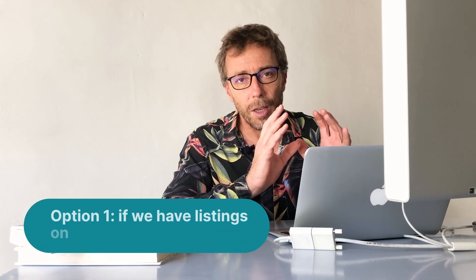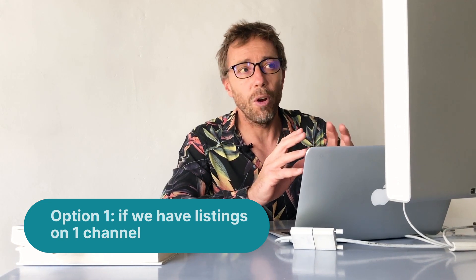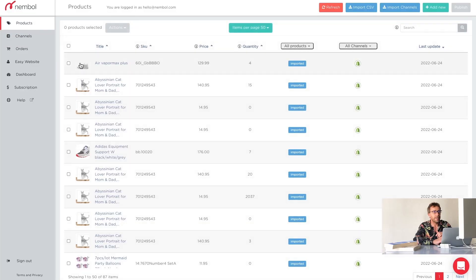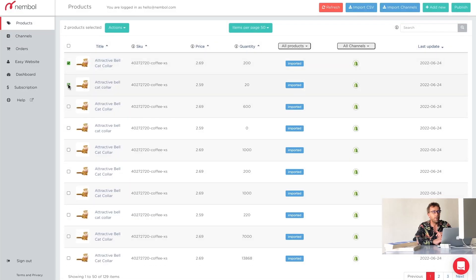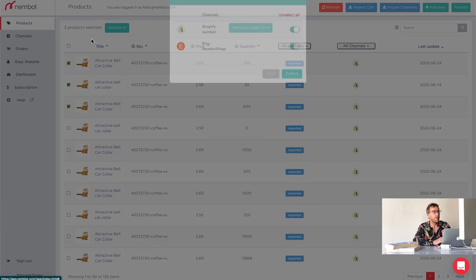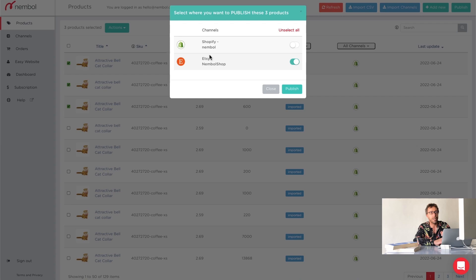Once it's done, we have two options. If we have listings only in Shopify and we want to extend to one more channel, we select whatever we want to be listed and we take from the menu actions the publish and we select an additional channel, which is in our case Etsy. There's several examples in which a user has five or six additional channels, selects them all and clicks publish.